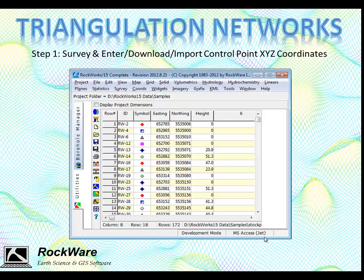The control points need to be saved within a RockWorks datasheet in a row and column format. In this example, the important data is the easting, northing, and height of the control points relative to the base of the stockpile. The units used for easting, northing, and height don't matter — they could be feet or meters — but you must be consistent. You can't mix, say, feet for X and Y and meters for the height.